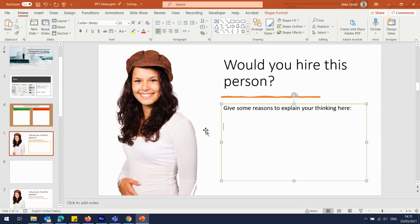There are times when you're giving a presentation in front of a group of students, asking them questions, and getting responses you want to record. But in order to write on the PowerPoint slide you have to exit the presentation — otherwise you can't write in the box. So I can't easily capture what students are saying into a text box without stopping the slideshow.